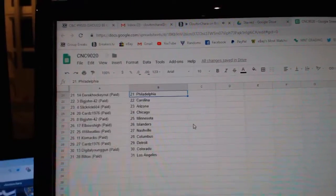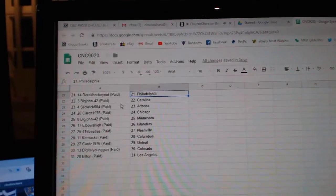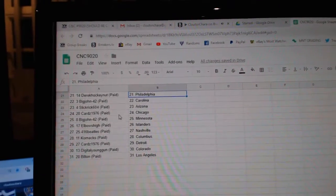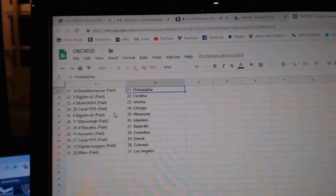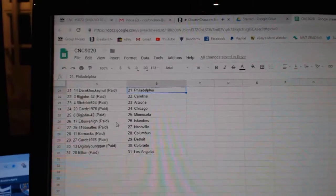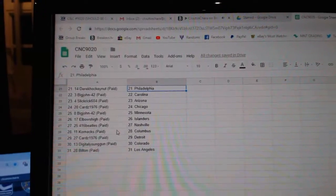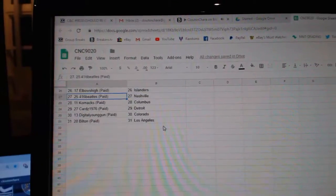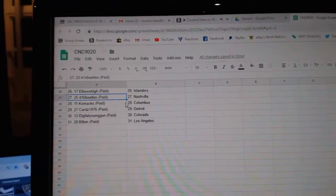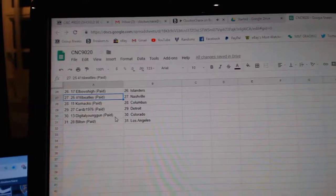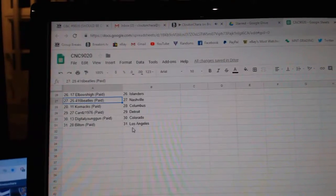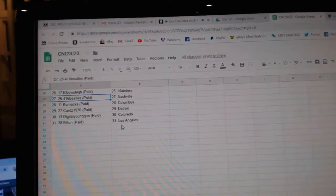Rob Boston, Derek Philly, Big John Carolina, Slick Rick Arizona, Cards has Chicago, Big John Minnesota, Elbows High Islanders, 416 Beatles Nashville, Cornac Columbus, Cards Detroit, Digital Young Gun Colorado, and Built-in has LA.